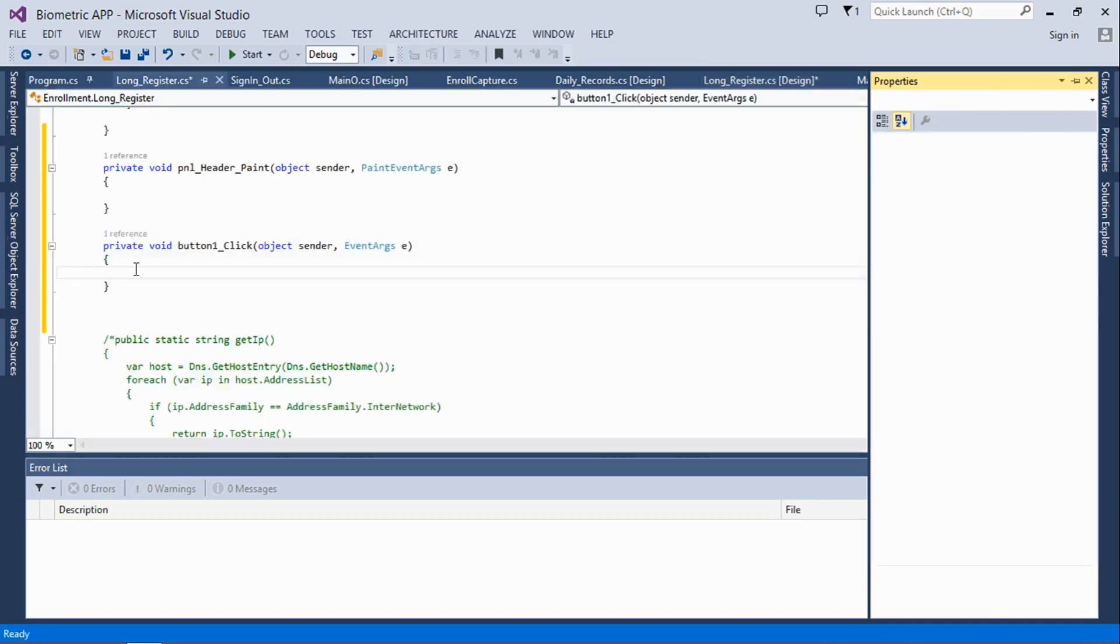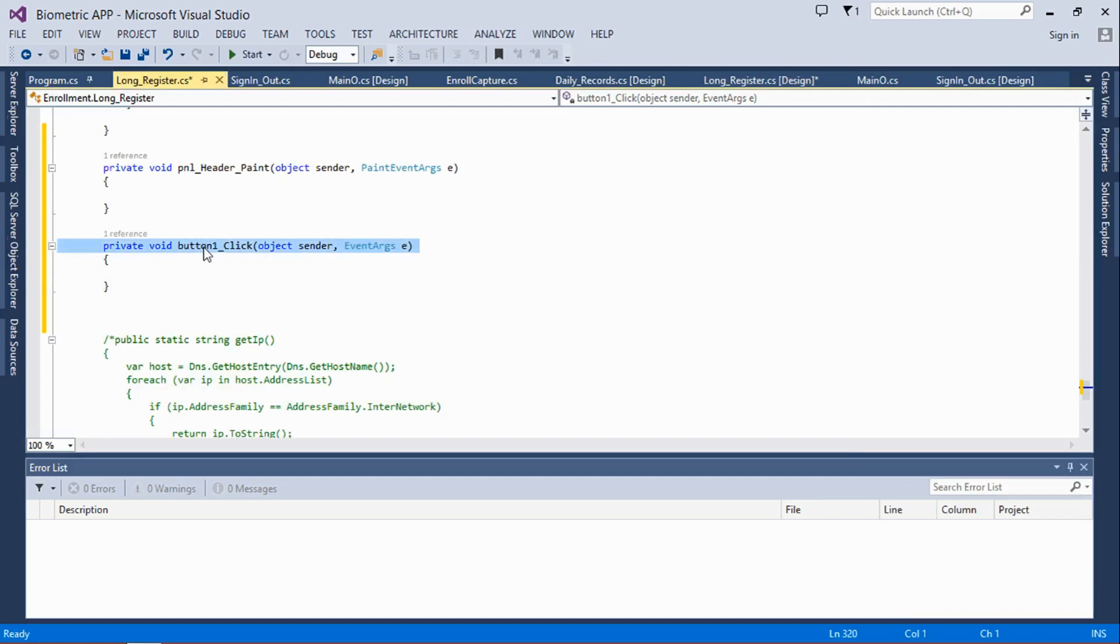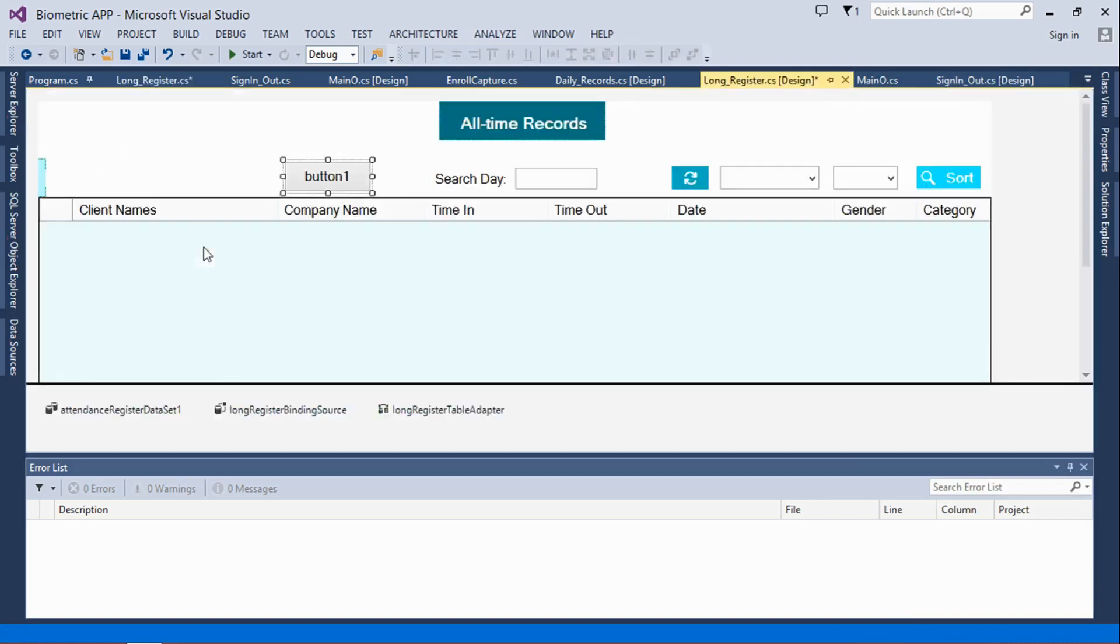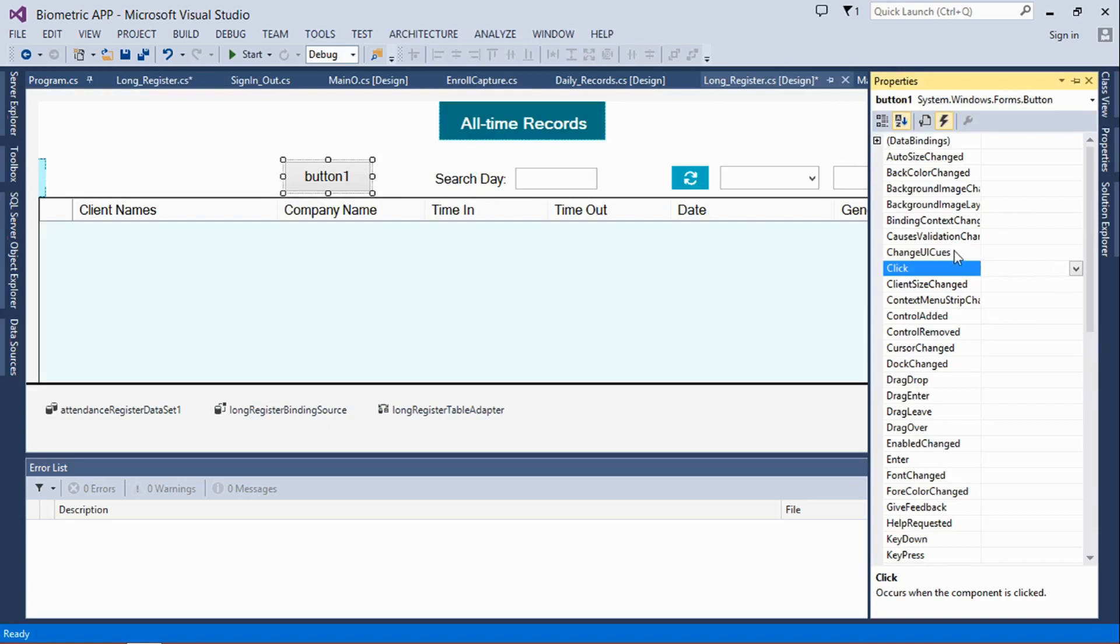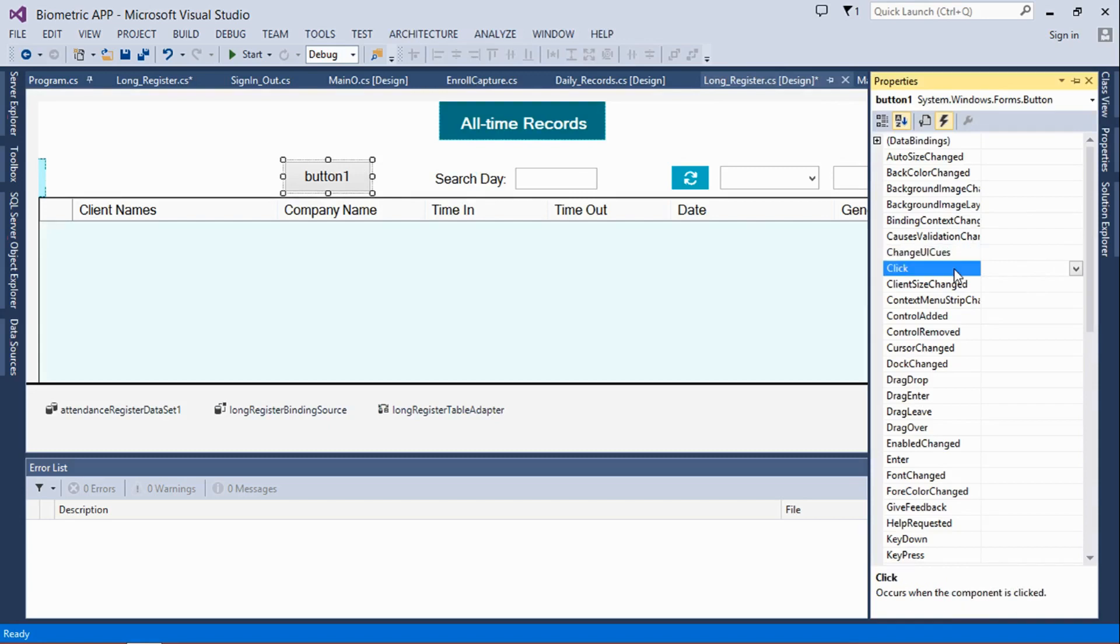So what I have to do is go there, highlight whatever is there, and then delete it. So once someone clicks on the button, it does nothing because there's nothing - there's no reference, there's no method it's referencing to.